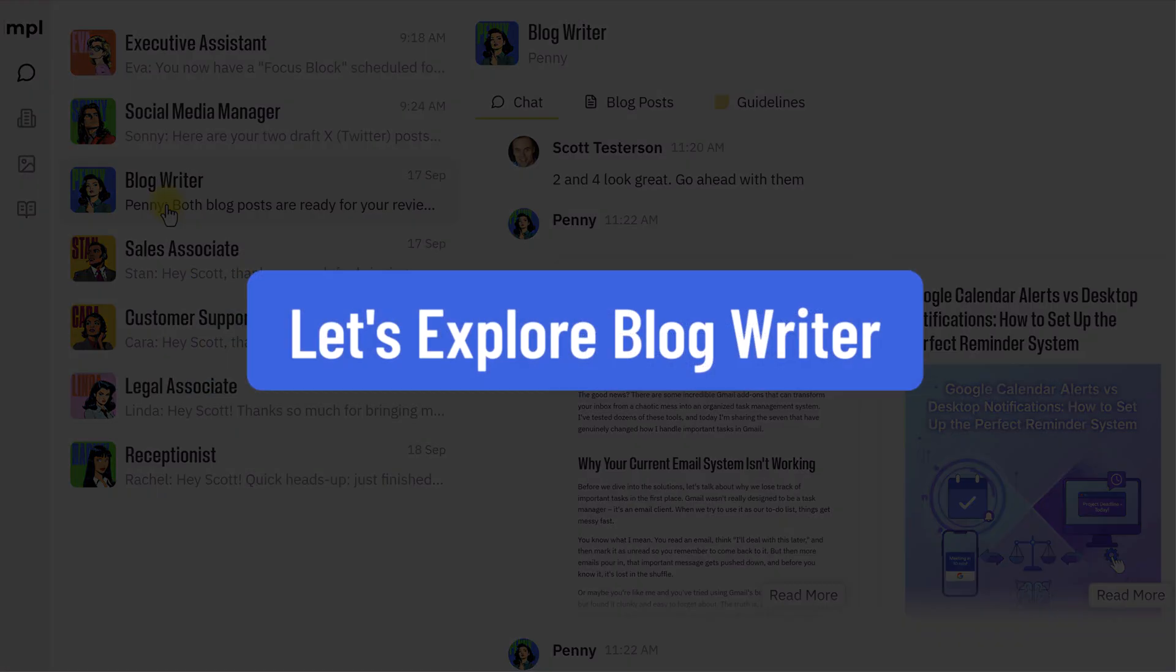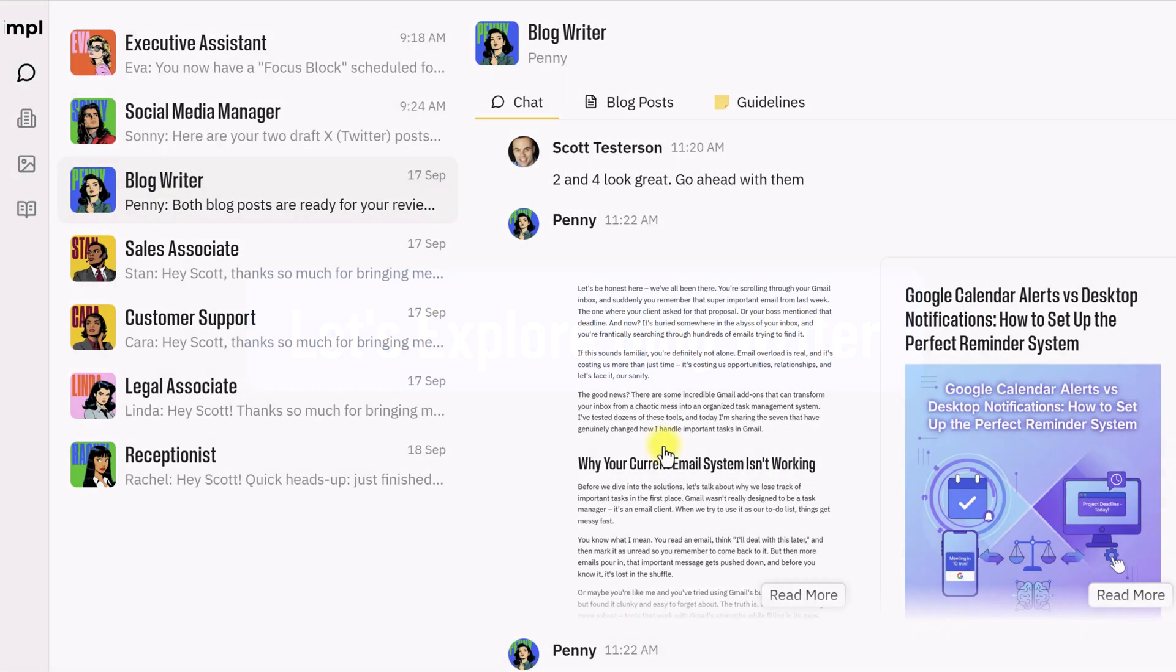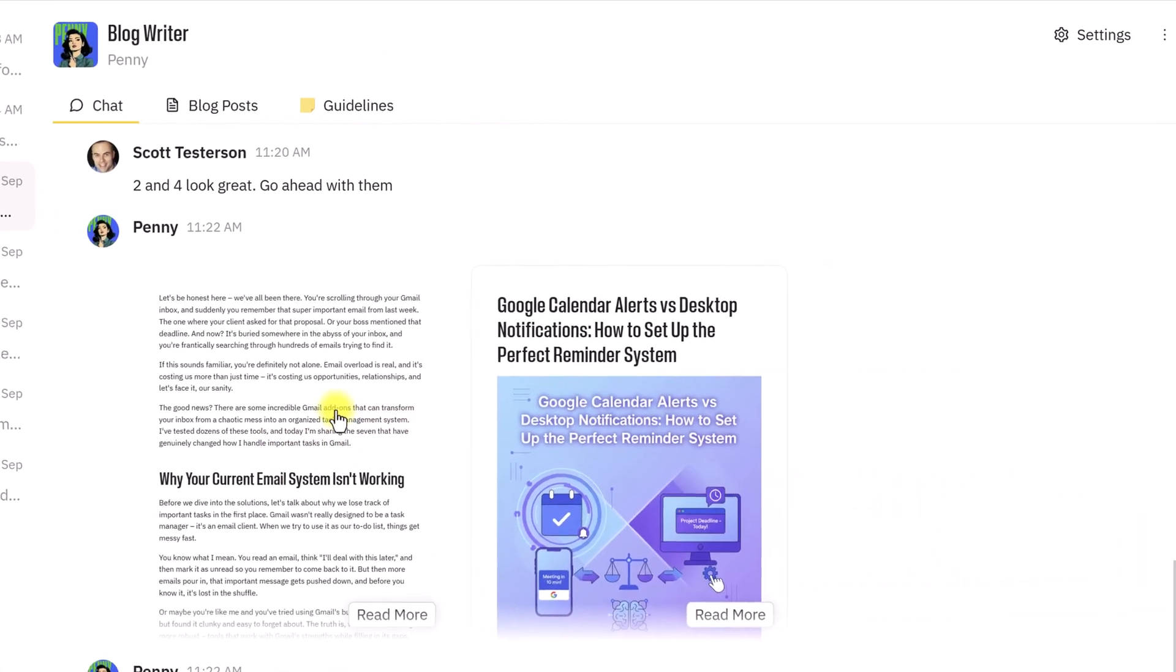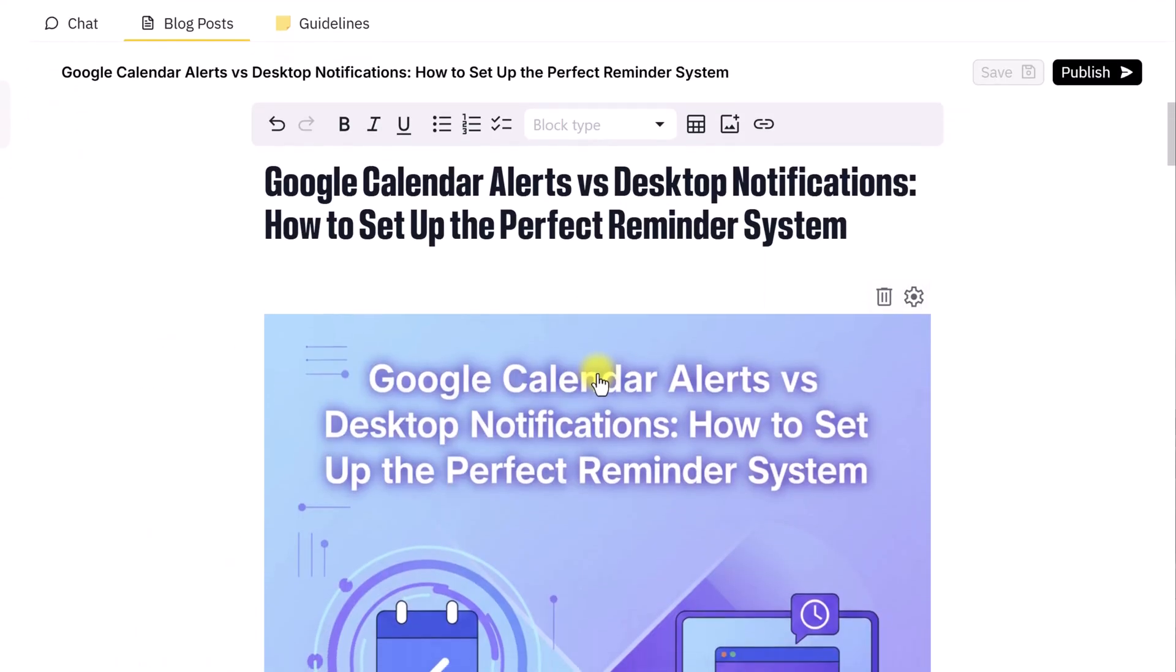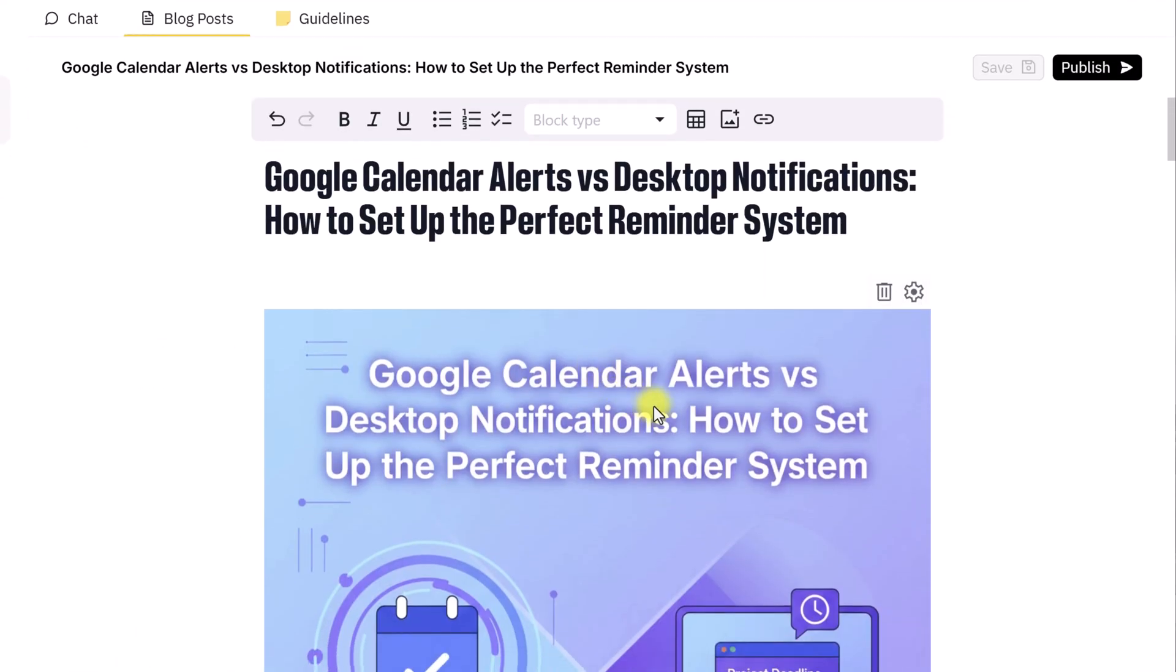Penny, the blog writer, is very similar, but of course, she's producing blogs. And what I love the best about her is that I've asked her to go ahead and produce these two blog posts, but more than just produce them, when I click on them, I am brought into an actual blog post editor.